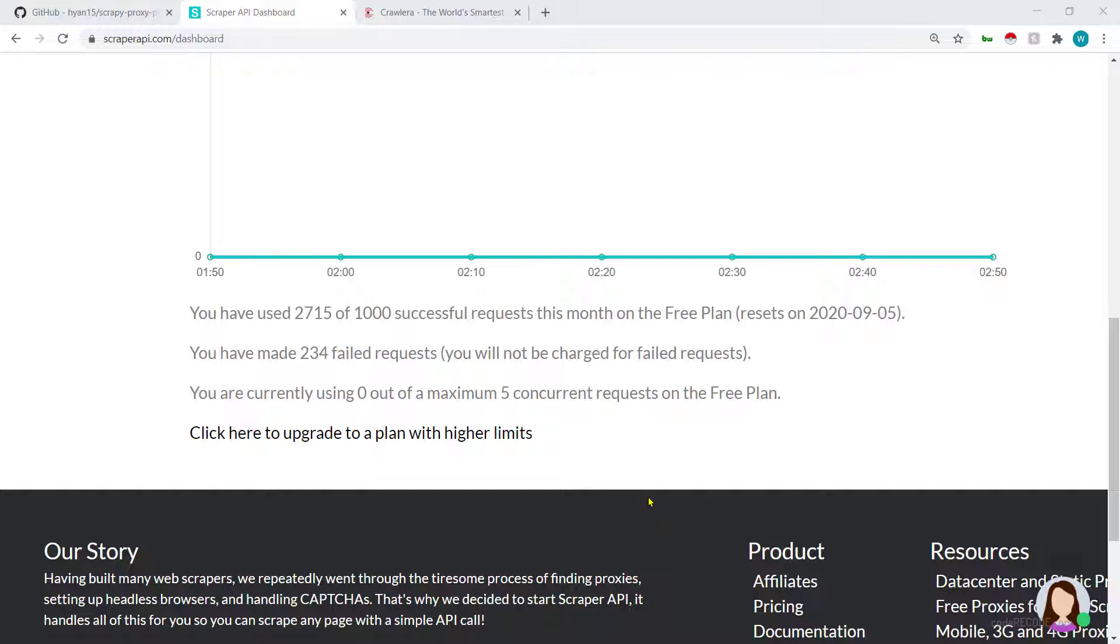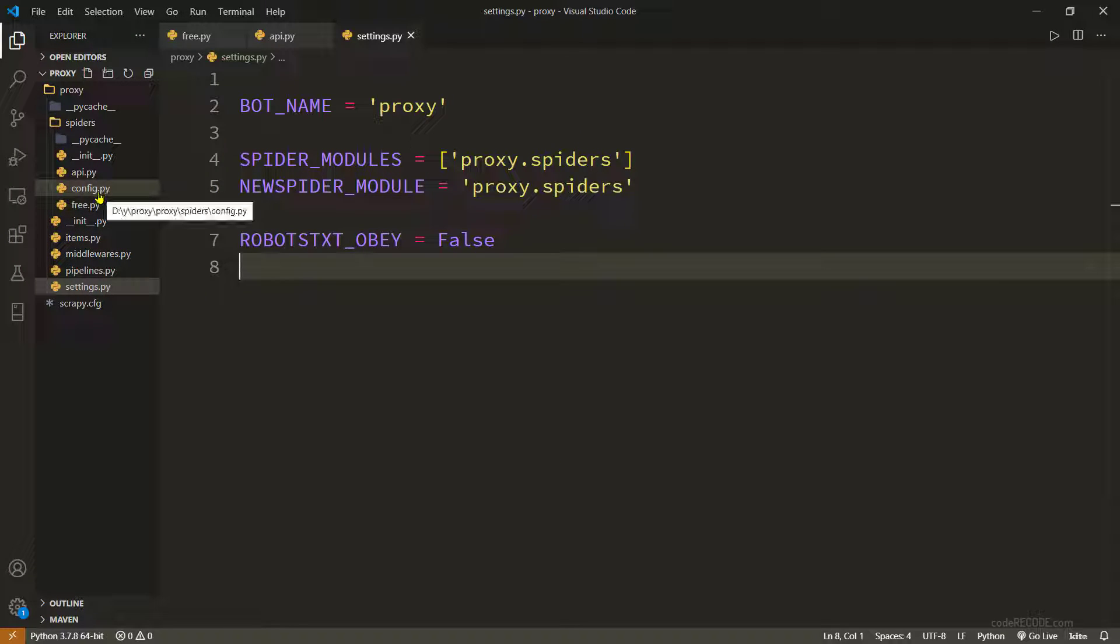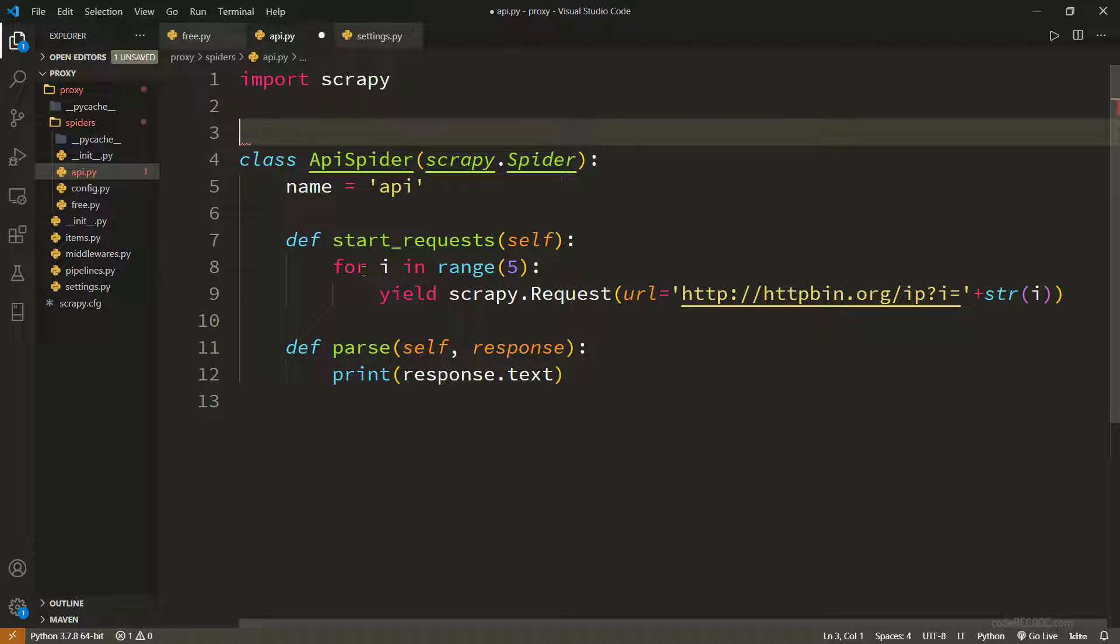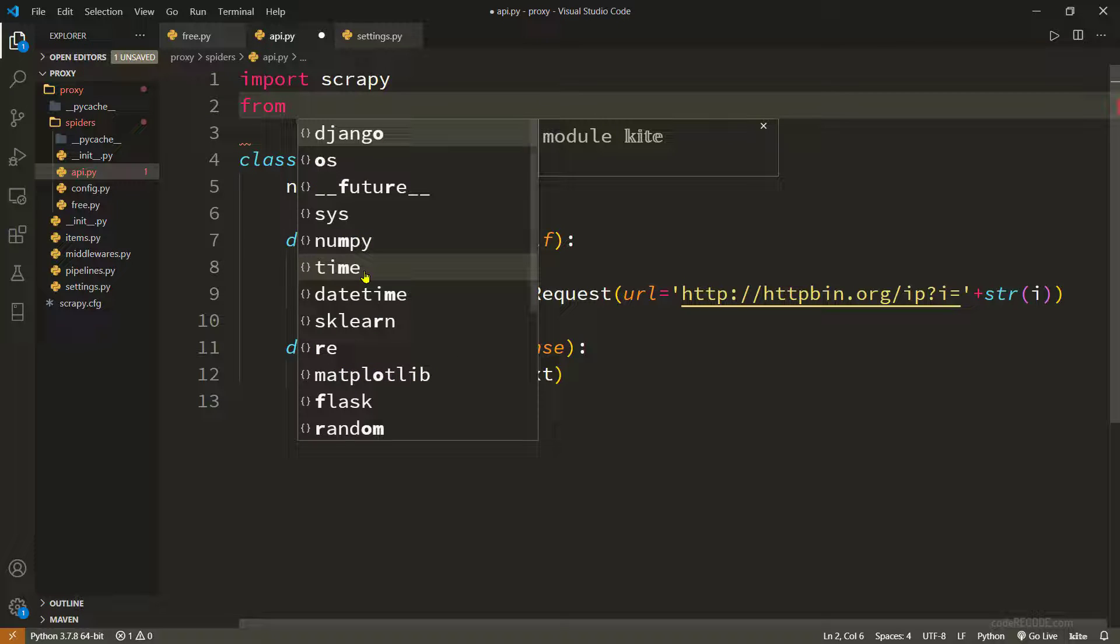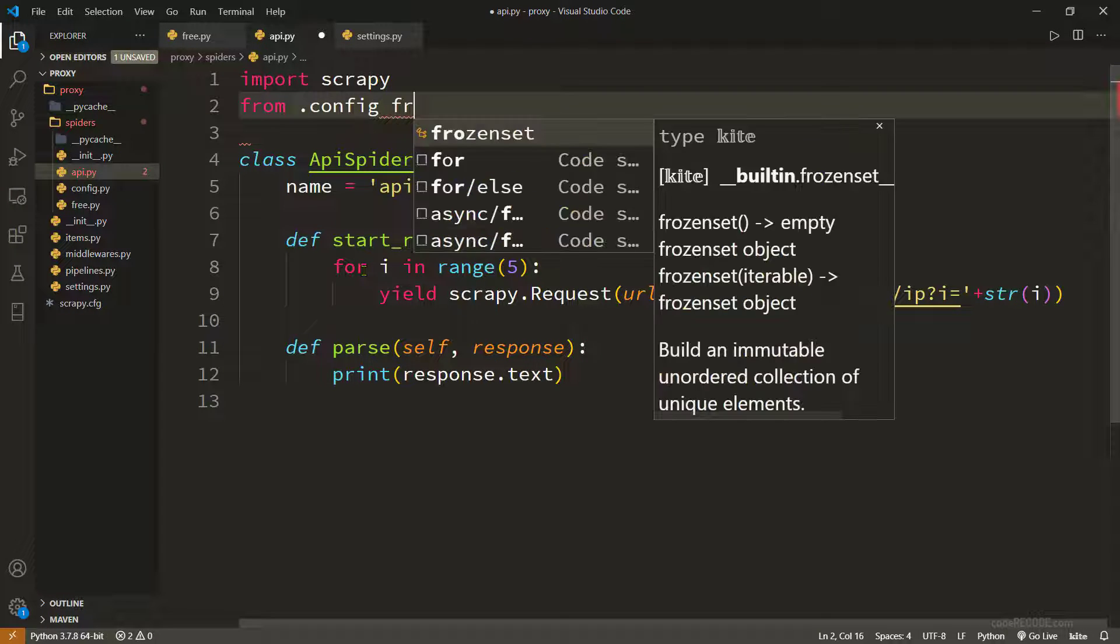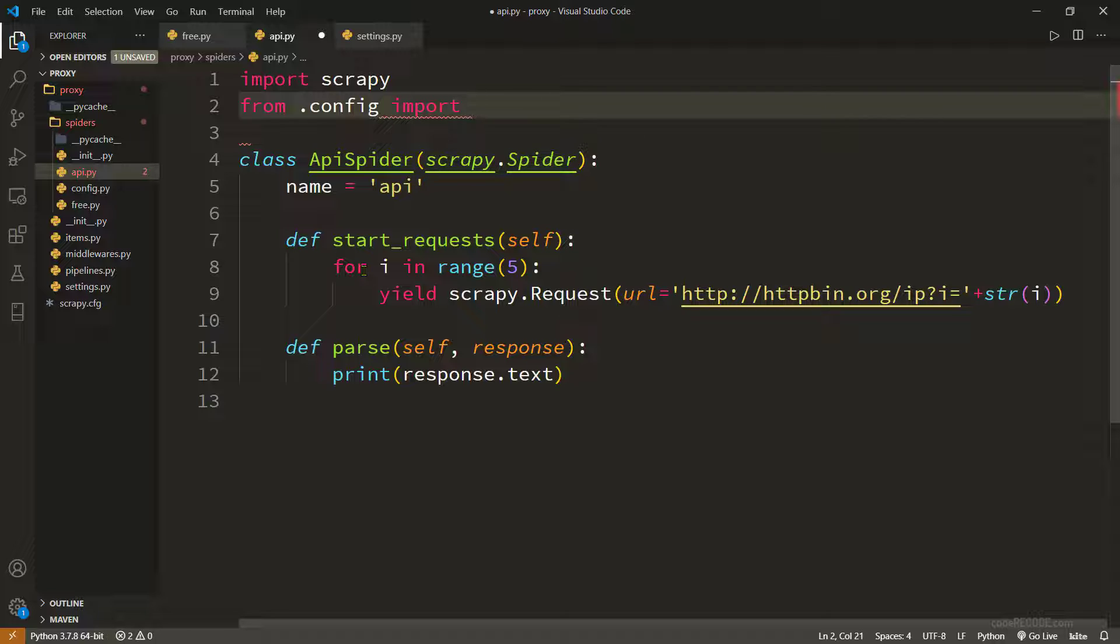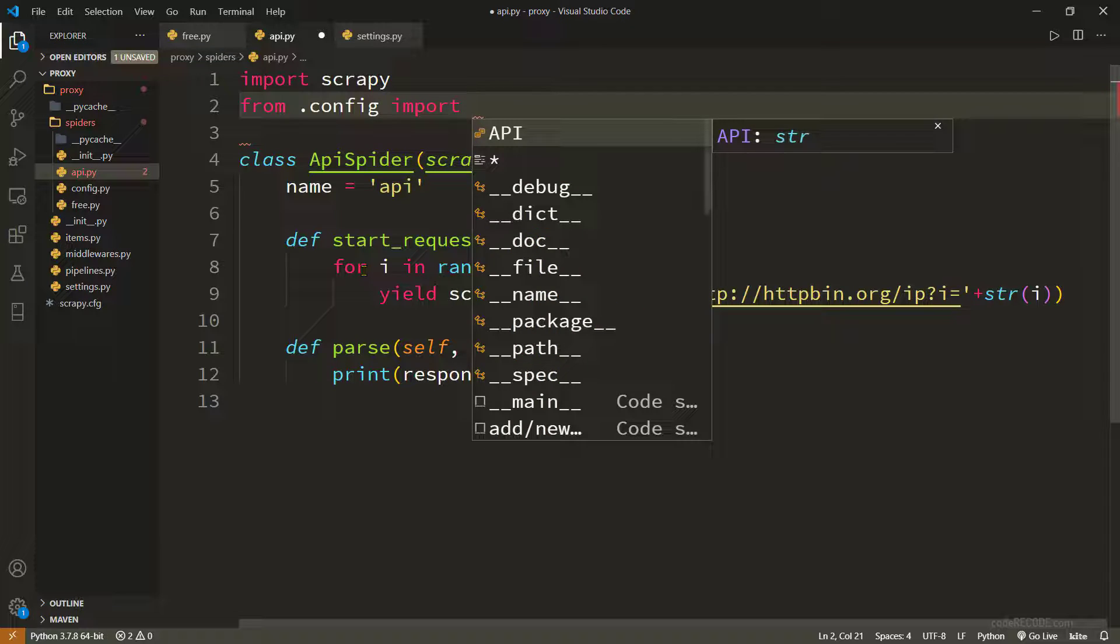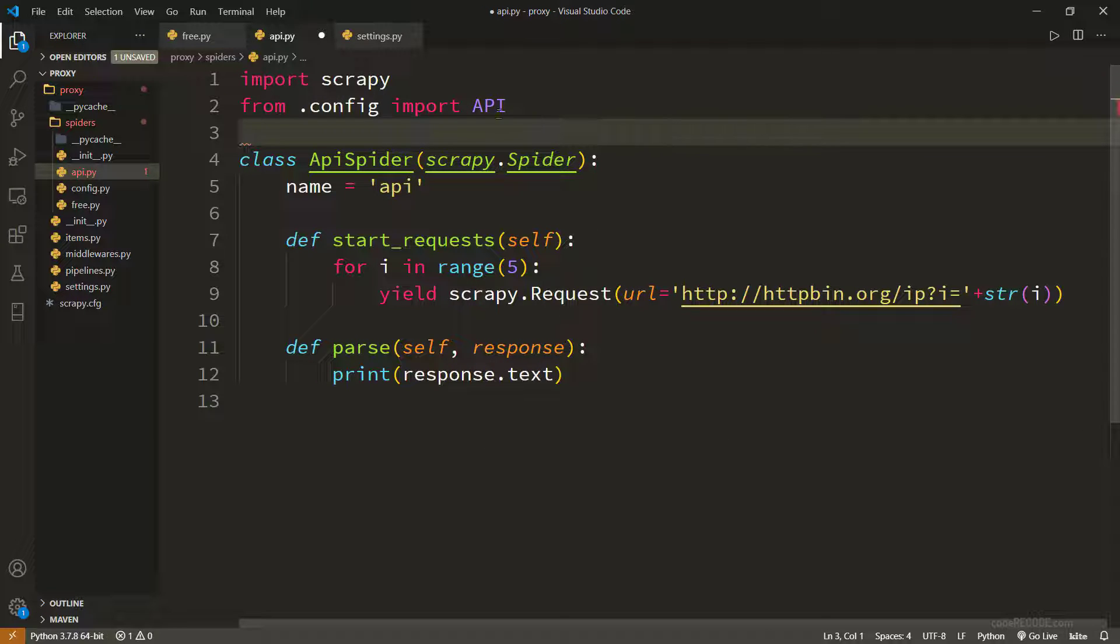Once you sign up to this site you will get one API key and that API key is what you are going to need. What I have done is I've created this file config and I've just pasted in that string of API. So all I'm going to do is import that file: from config import, and this is the string which contains my API key.